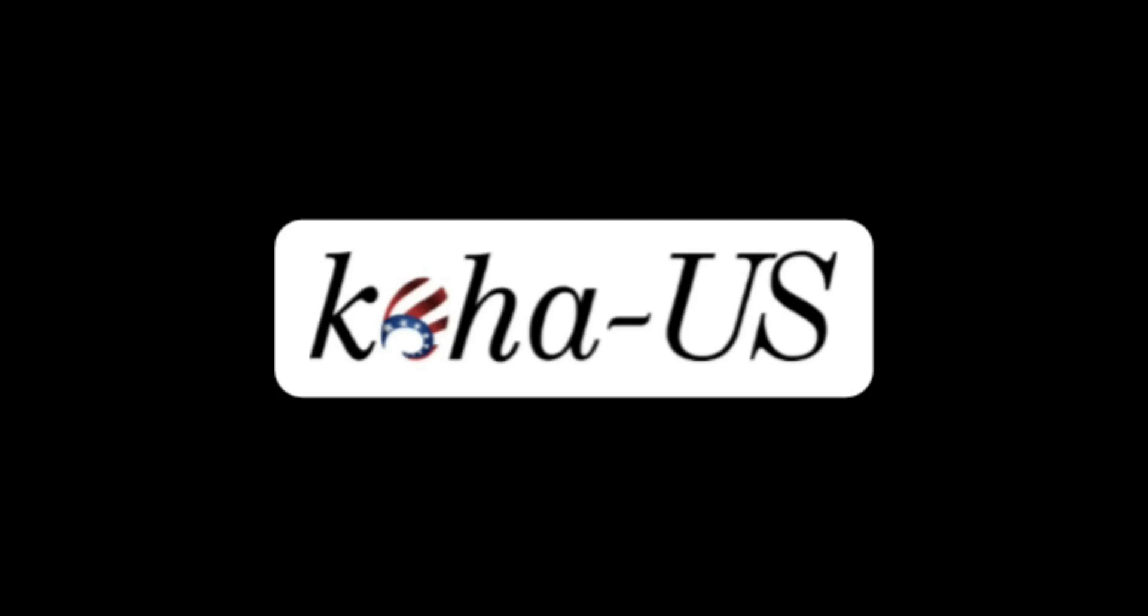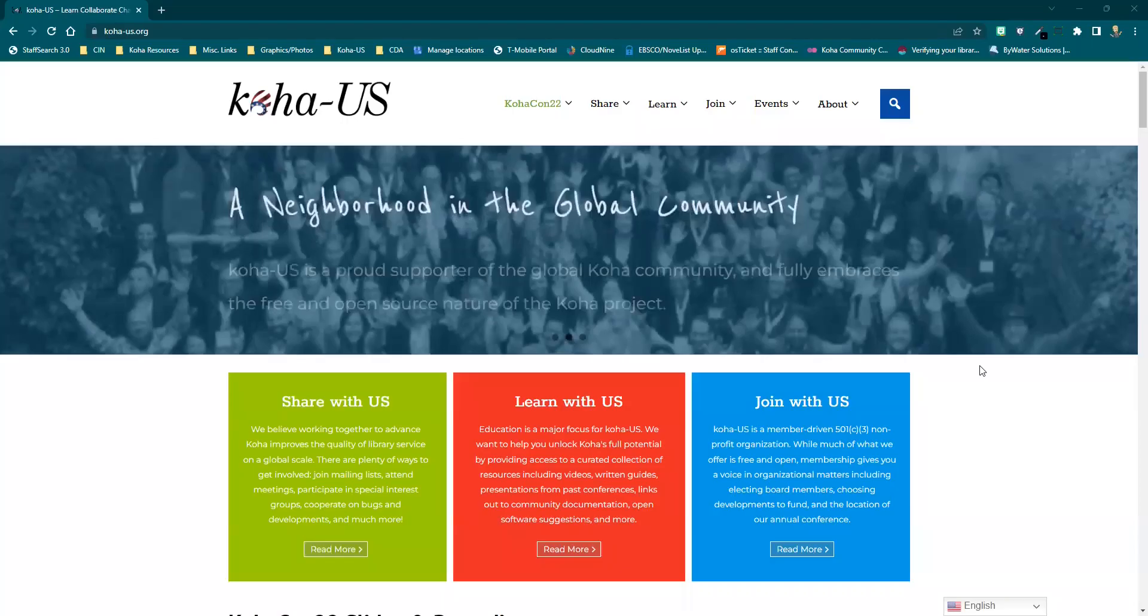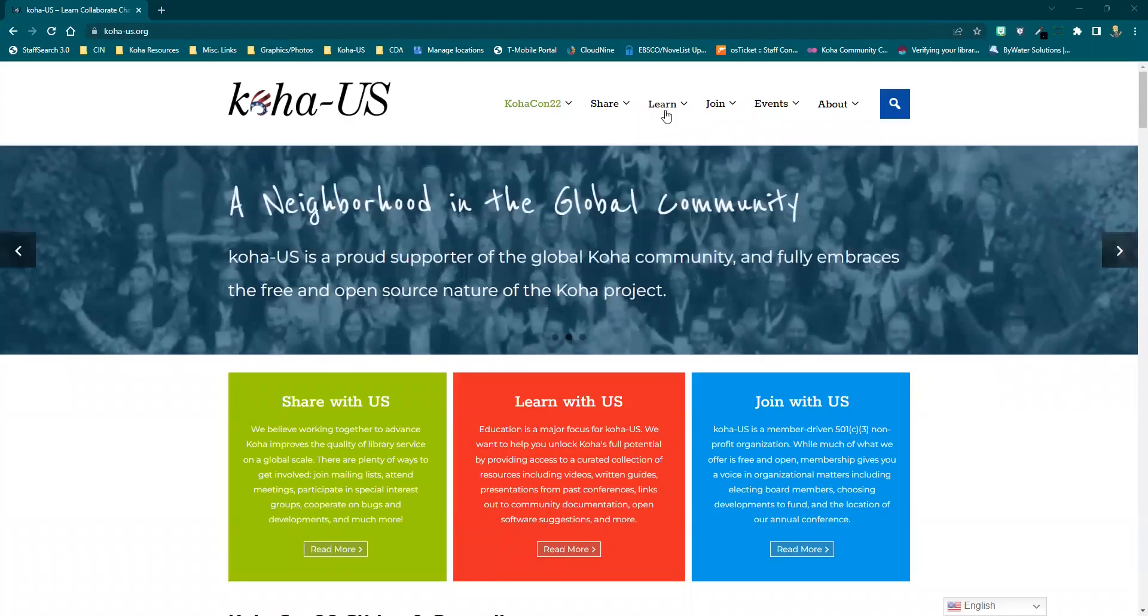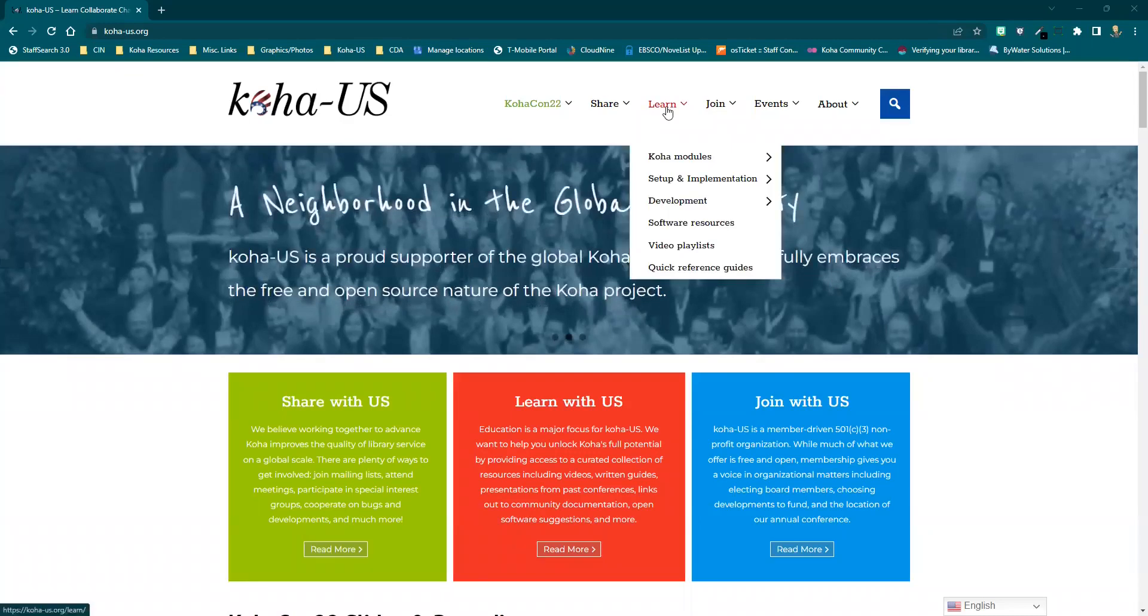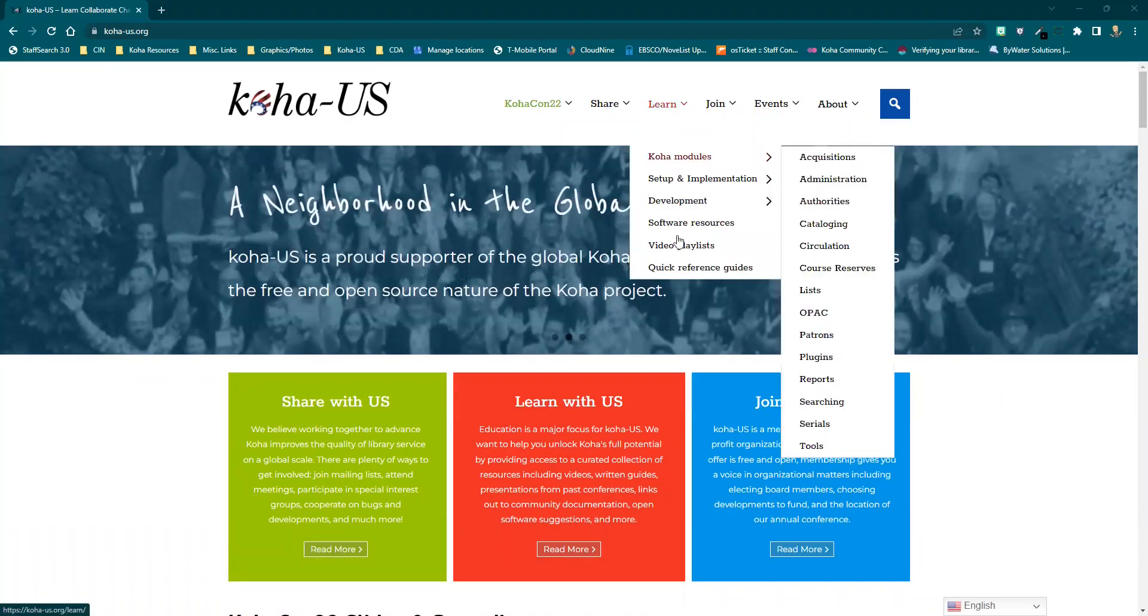Whether you're just starting out with Koha or you've been with Koha for a while, Koha US is a great place to find resources, learn new tips and techniques, or connect with other users and libraries.